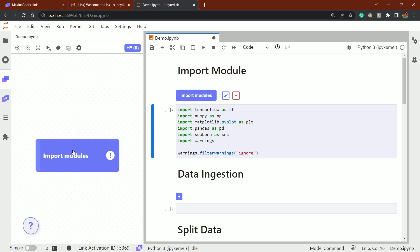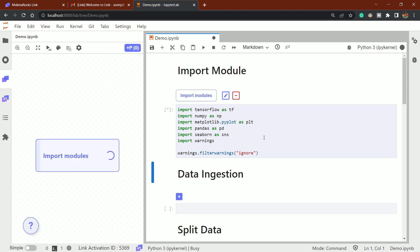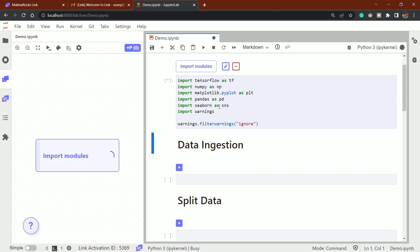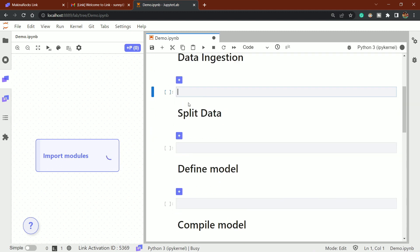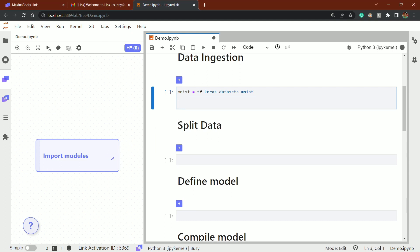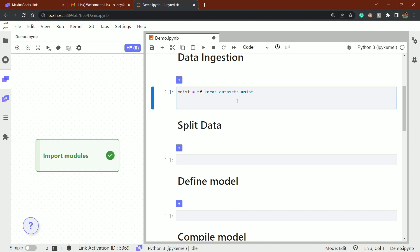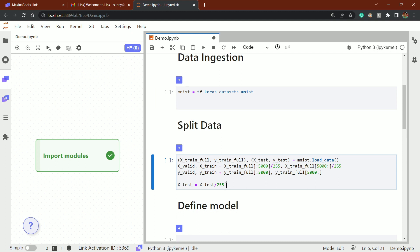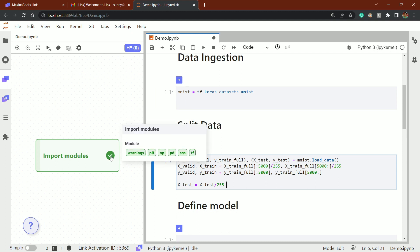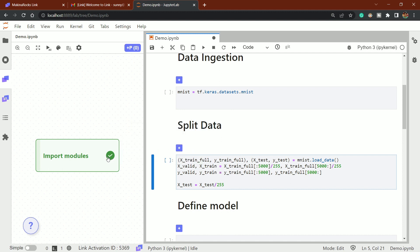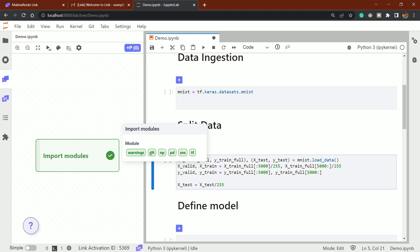Let's run this cell. You'll see it starts circling, meaning the 'Import Modules' section is now running. While that runs, I'll write the code for the data ingestion part. We're loading the MNIST dataset, creating training and test sets. Once the import cell finishes, you'll see a tick mark and it shows what modules were imported along with their aliases — it's an interesting feature.